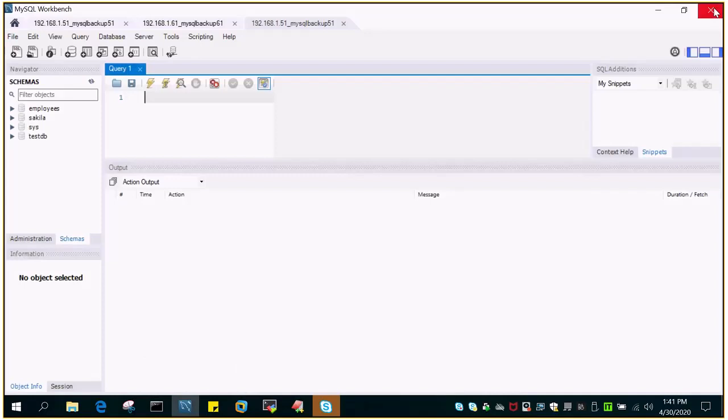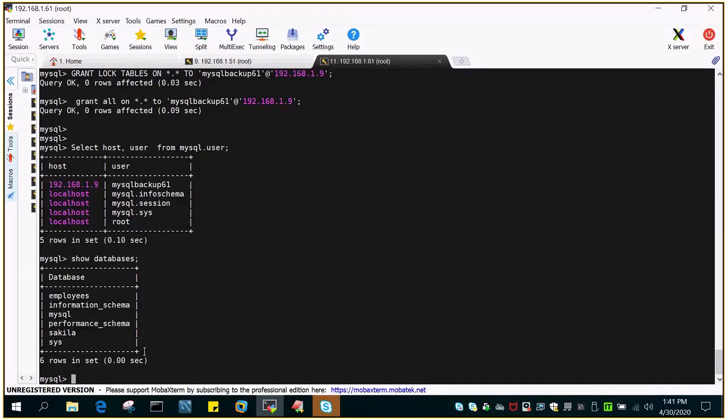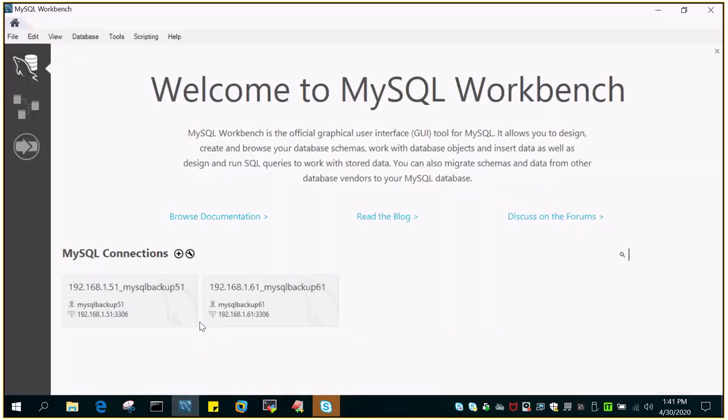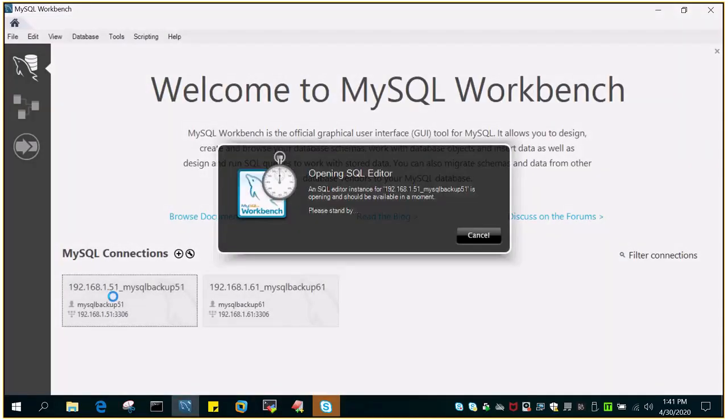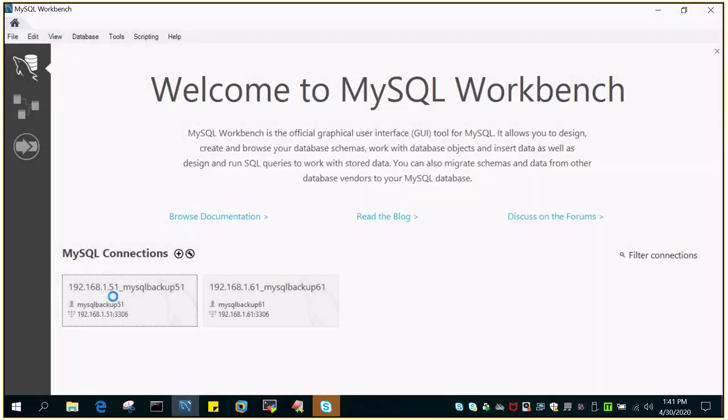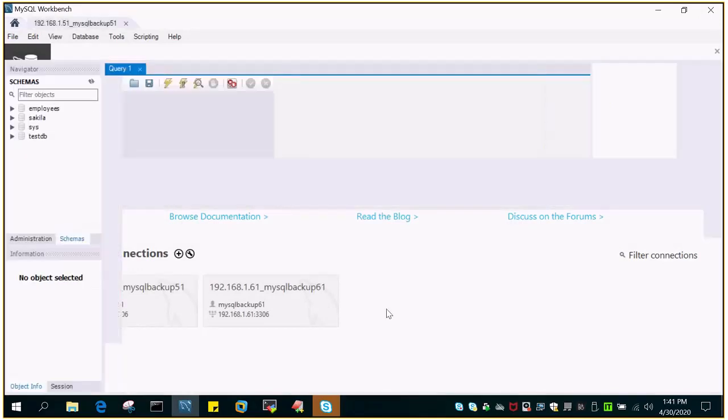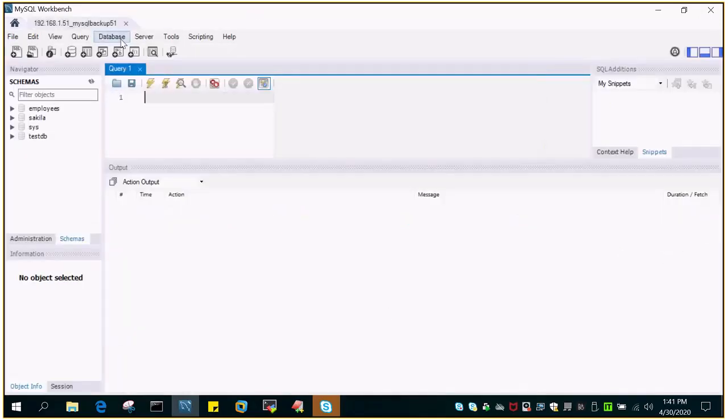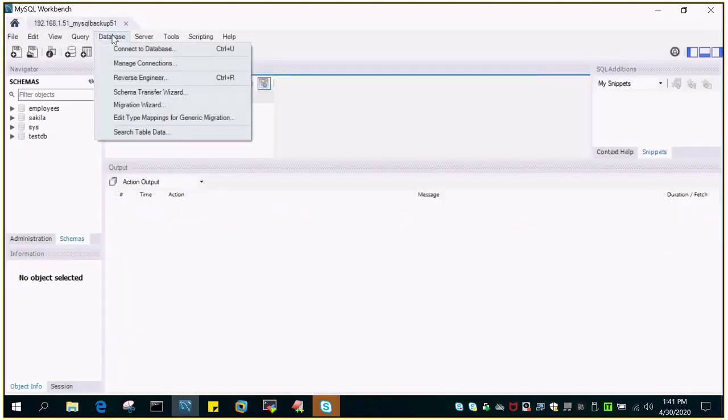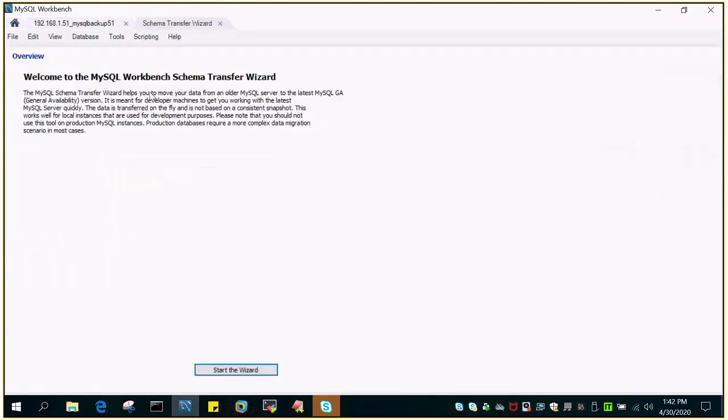I'm not sure if there is any problem. Let me click it once again. I've closed all the windows related to MySQL Workbench and I'm starting it afresh. Let's click to the connection for the source database server. Under the Database tab, just say Schema Transfer Wizard.